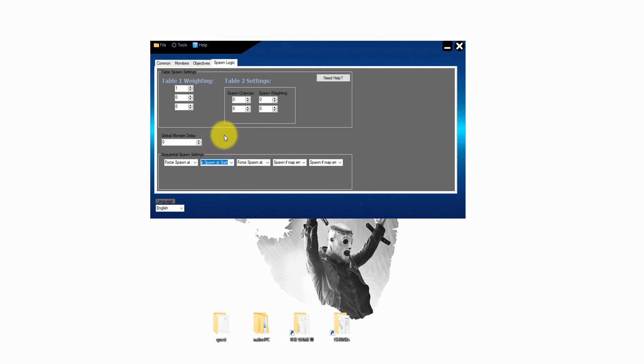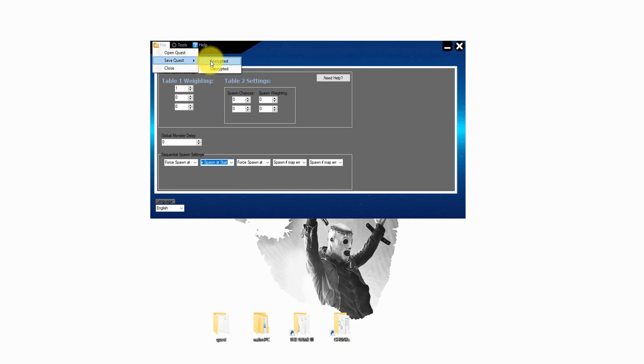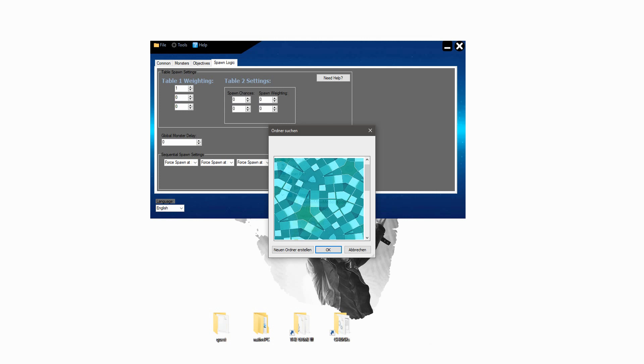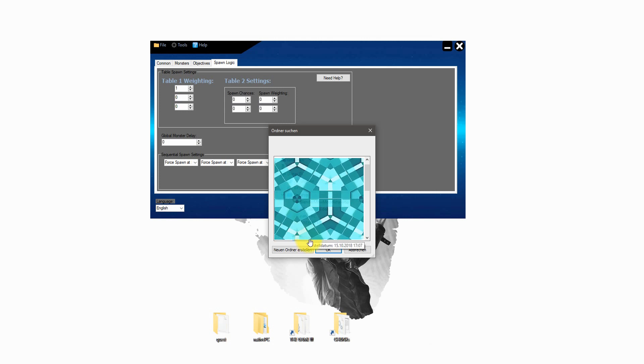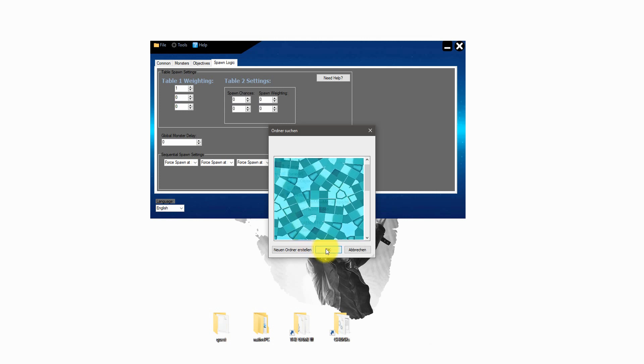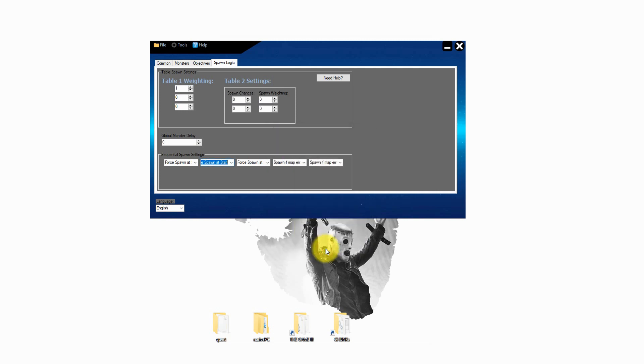Now we finished our basic settings. Now we have to save it. Just simply file save quest and as encrypted. After we save the quest just drag and drop the quest folder in the native PC folder.